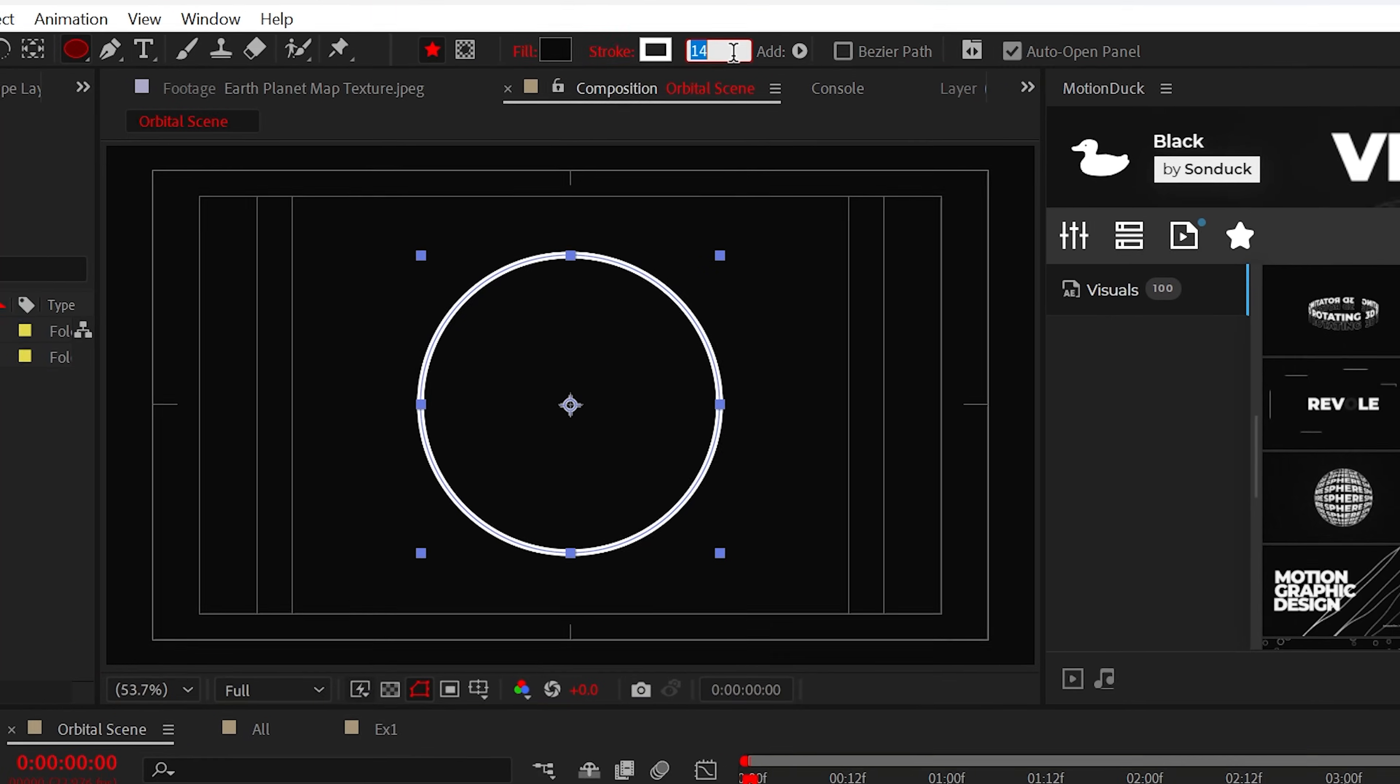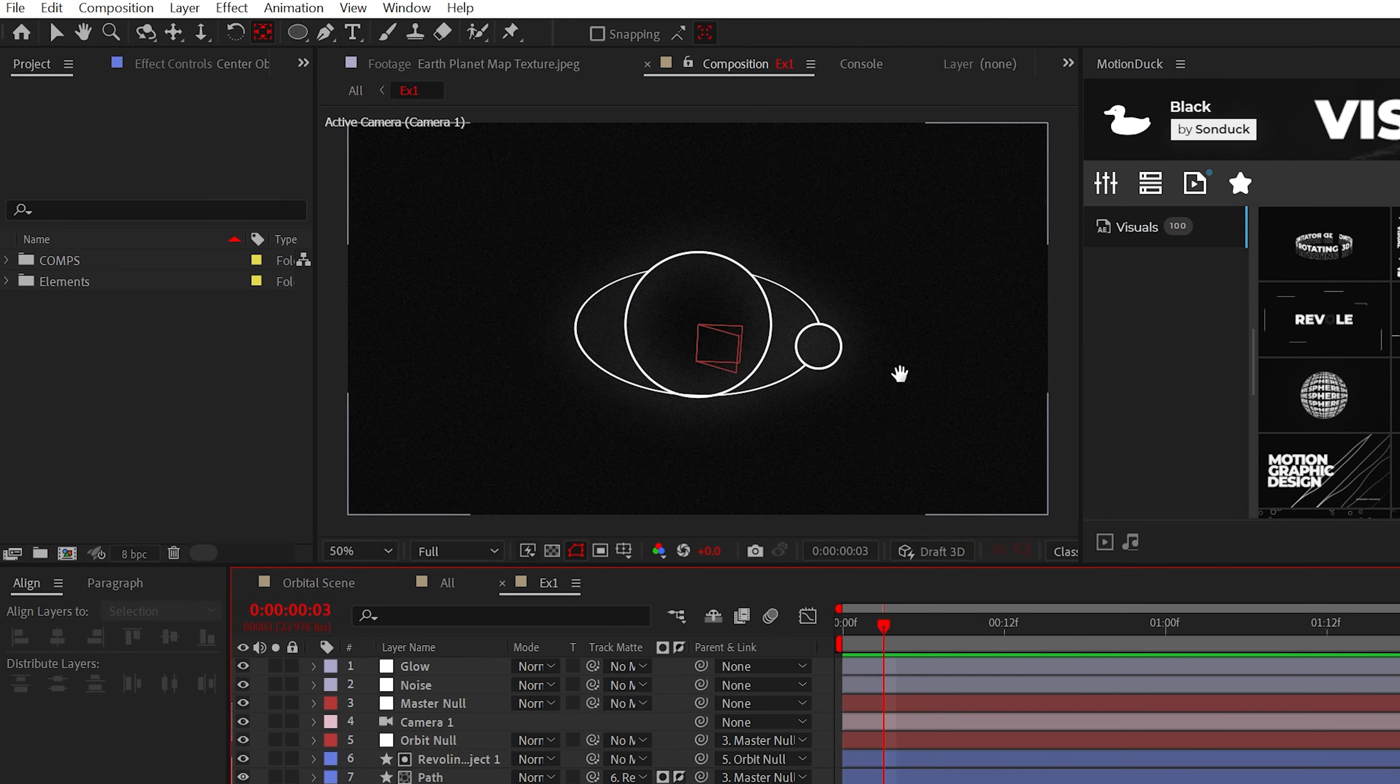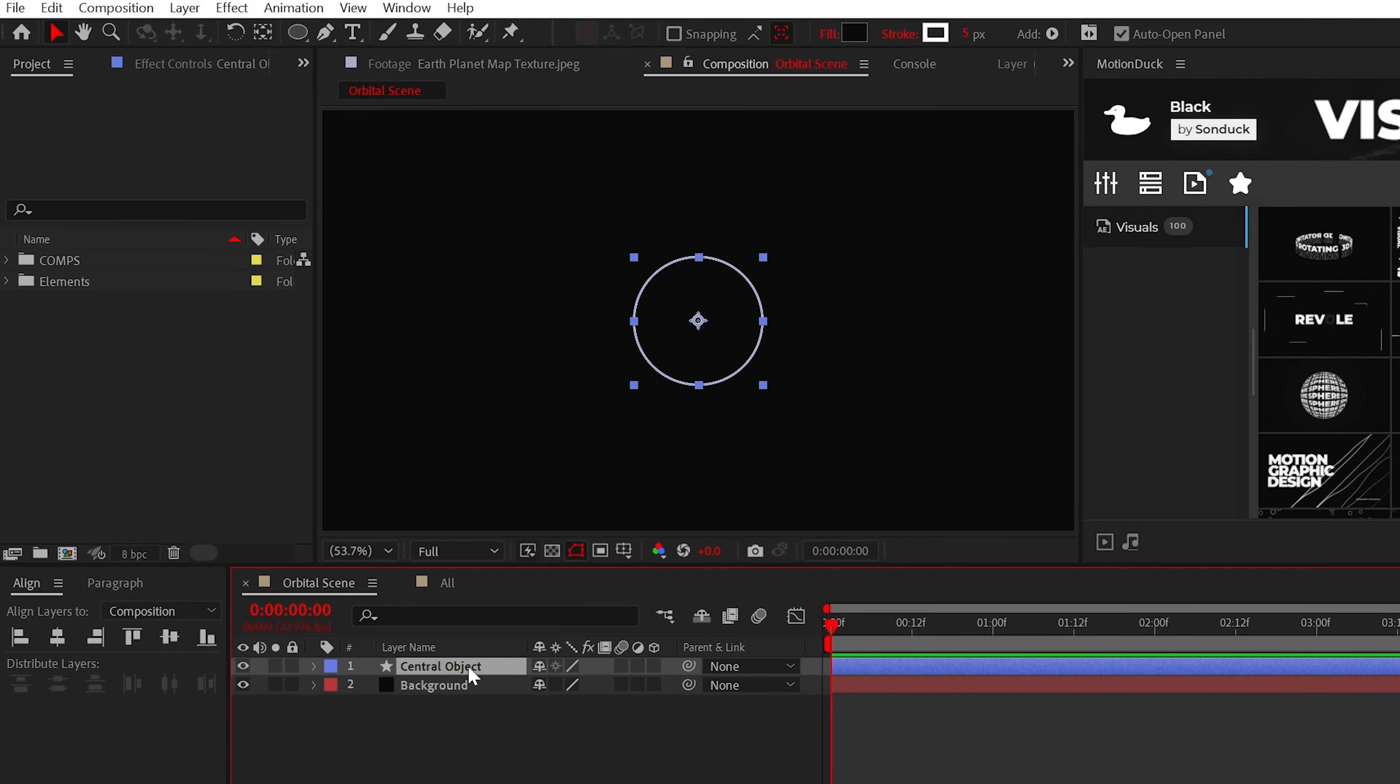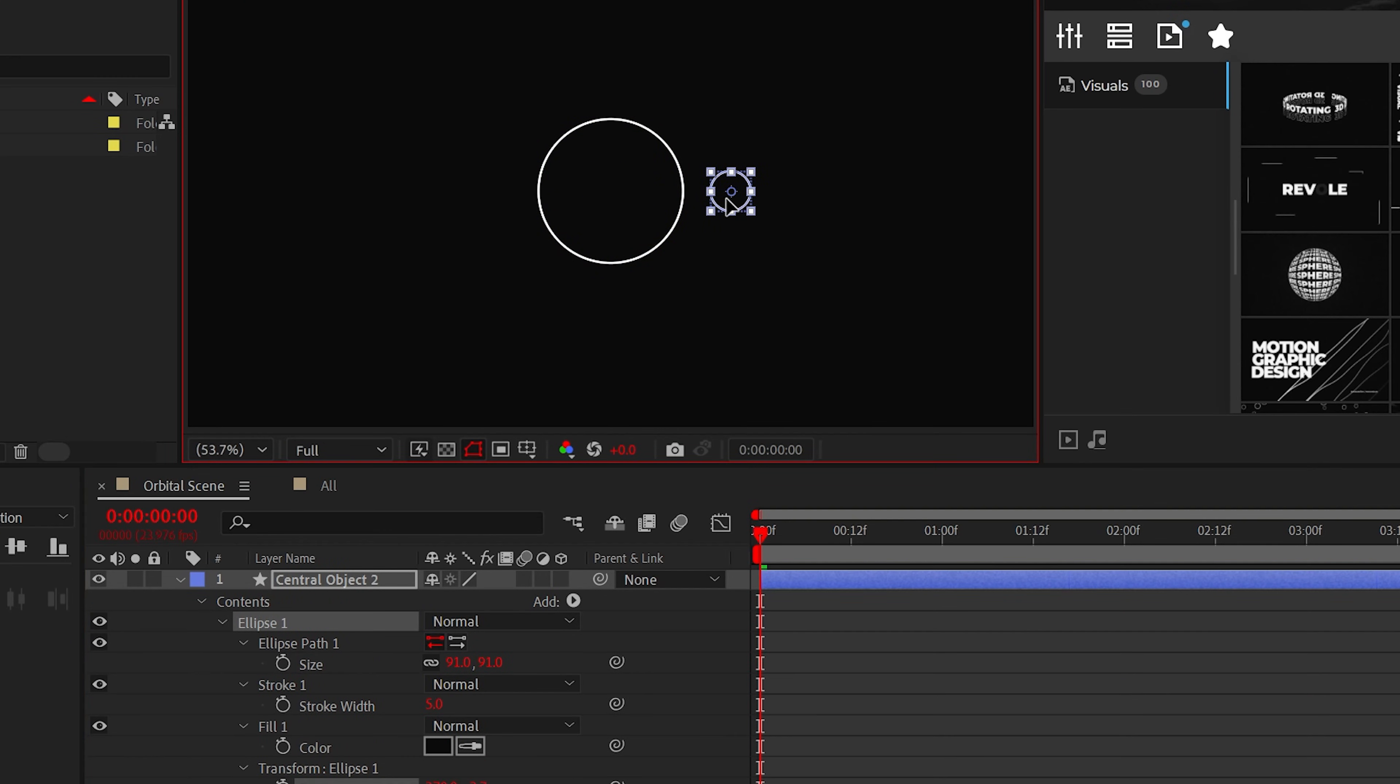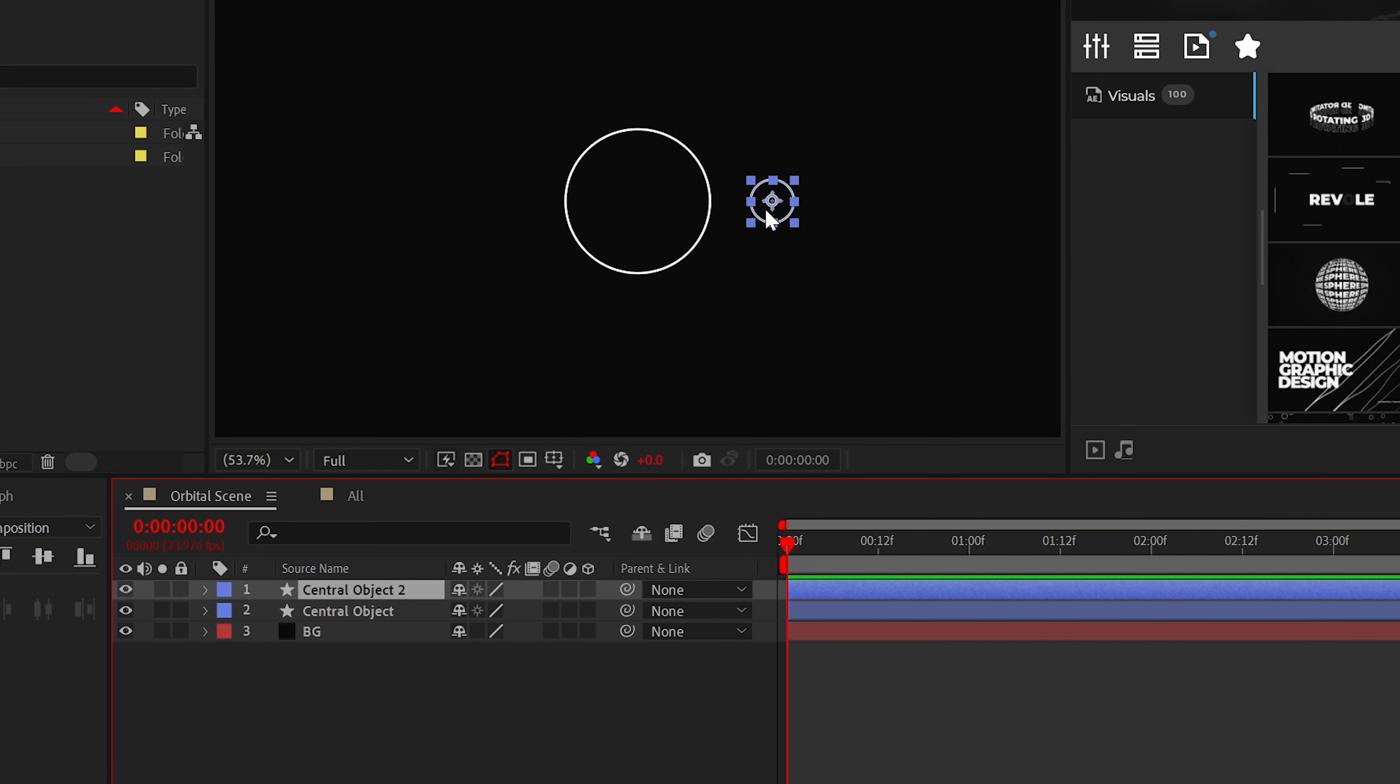Next, when your central object is ready to go, you need a revolving object. So real fast we can duplicate this shape, scale it down, move it over to the side, and be sure to center its anchor point.